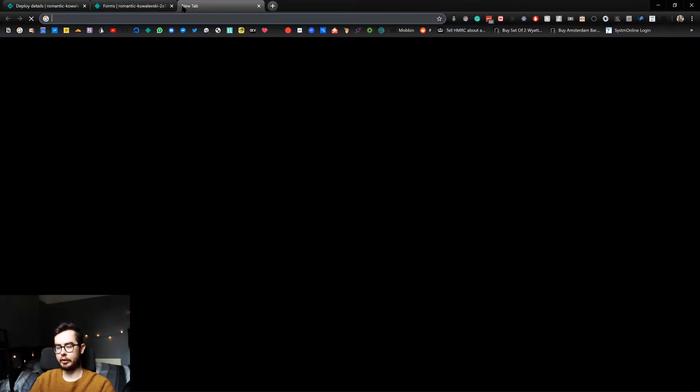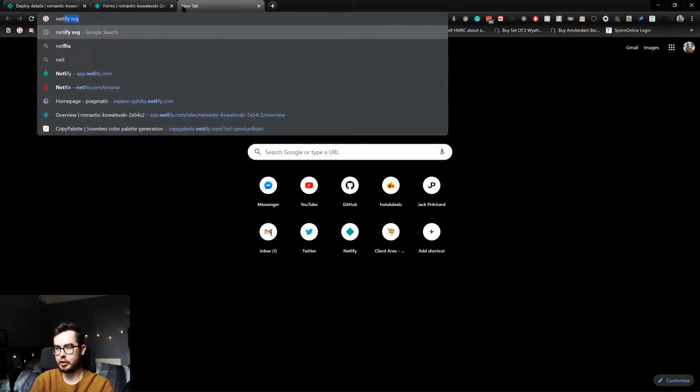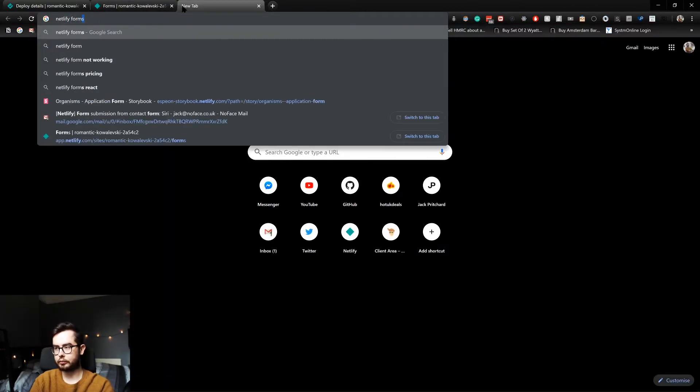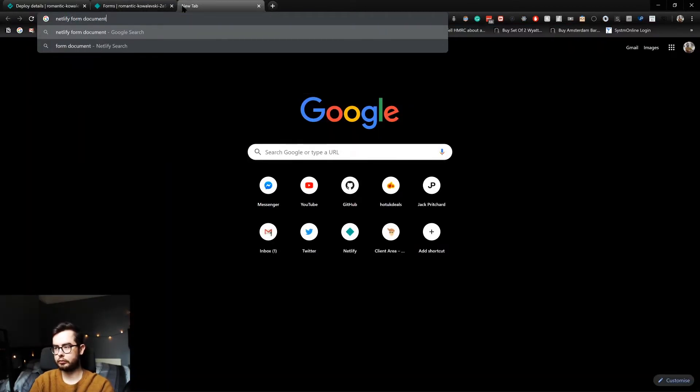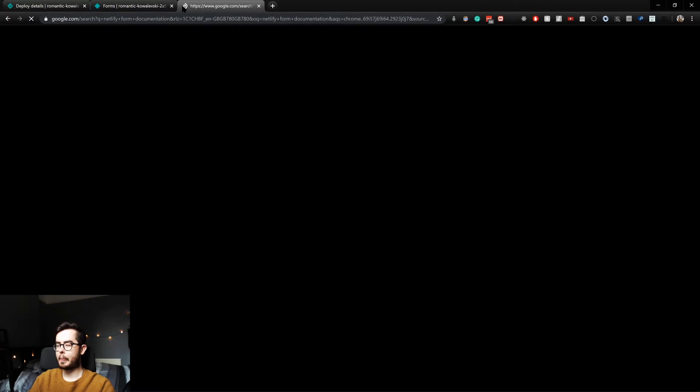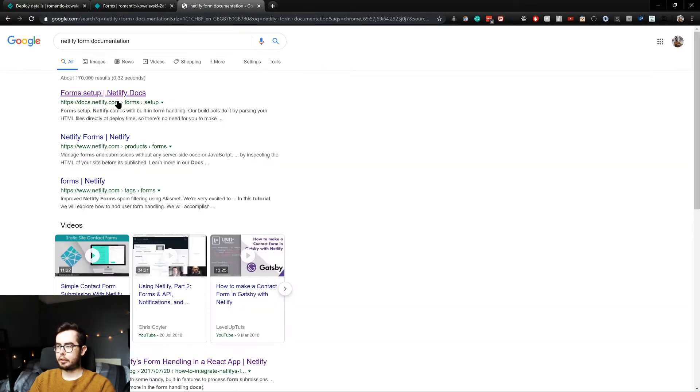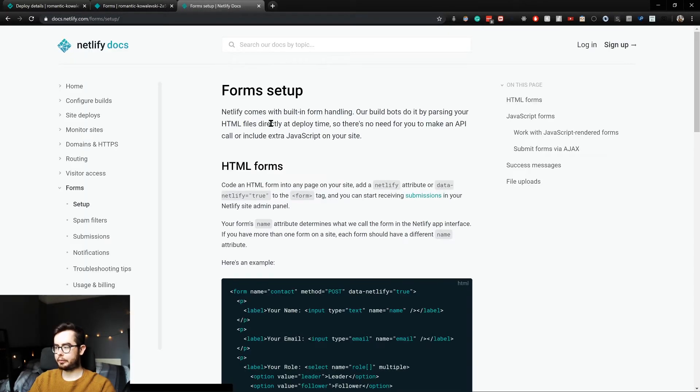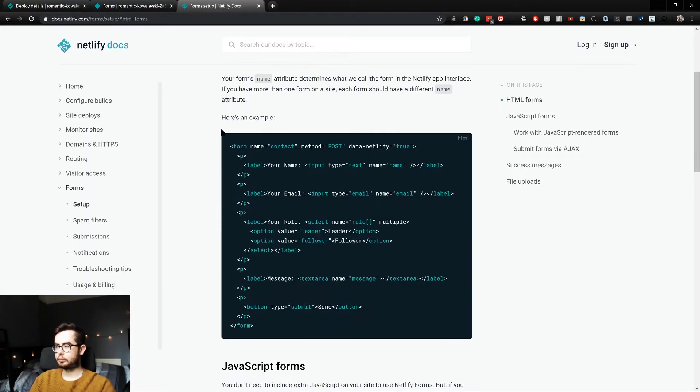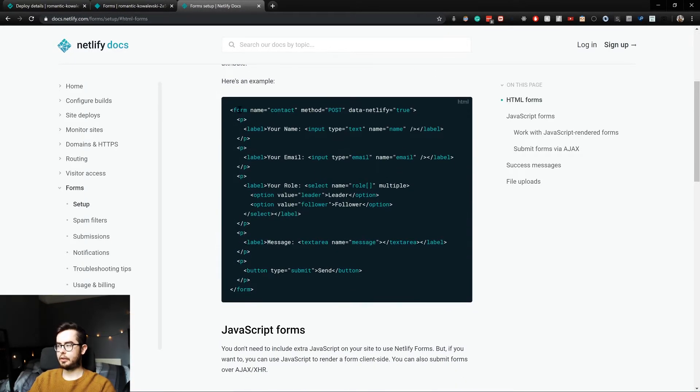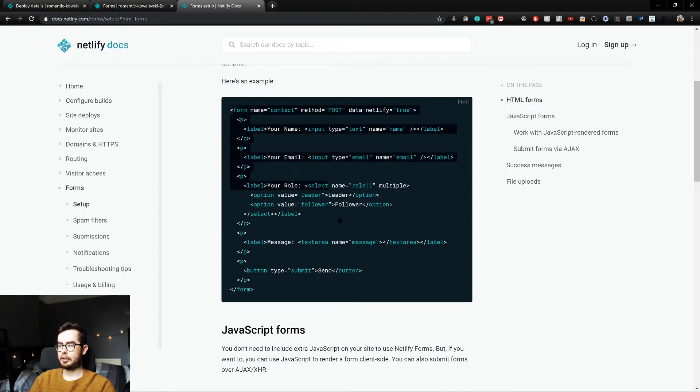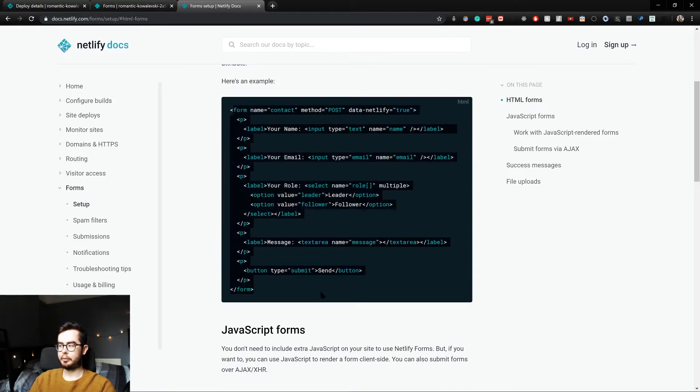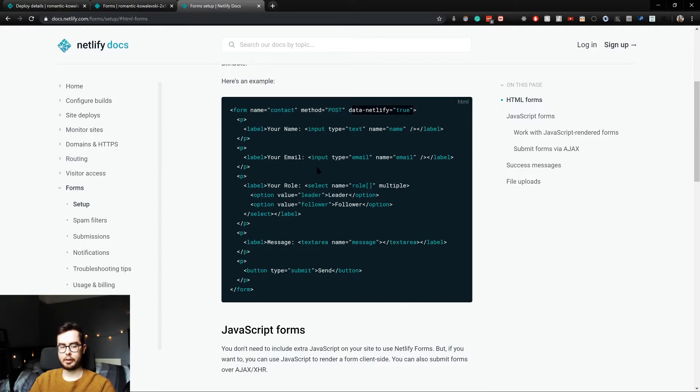So the best way I can explain this is with the Netlify form documentation. So if we go to form setup, you can see this is an example form that they give.